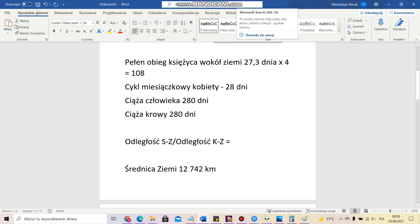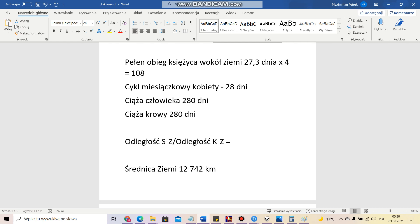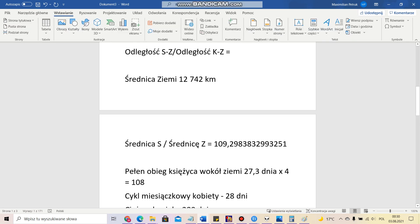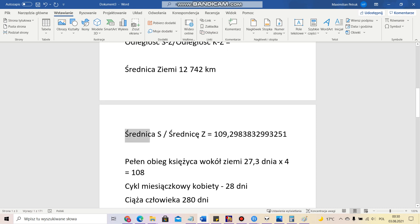The menstrual cycle of a young woman, according to information available on the internet, ranges from 21 to 35 days. The textbook standard is 28. If we multiply 28 by 4, we get 112 — so also close to 108. Human pregnancy lasts 280 days. Similarly for a cow's pregnancy. We can also return to cosmic values: if we divide the diameter of the Sun by the diameter of the Earth, we get 109.3.